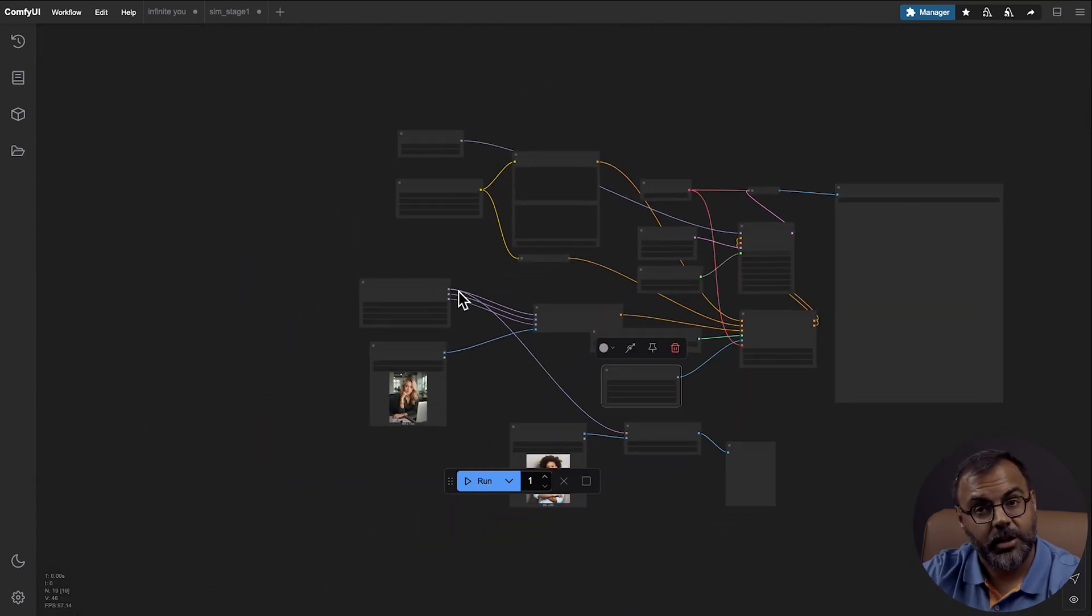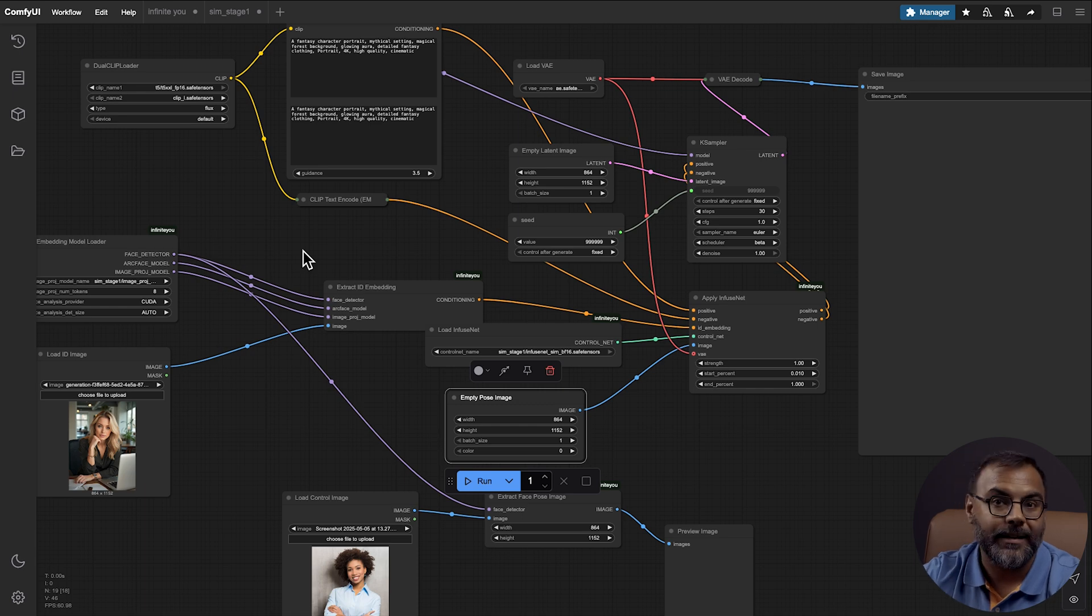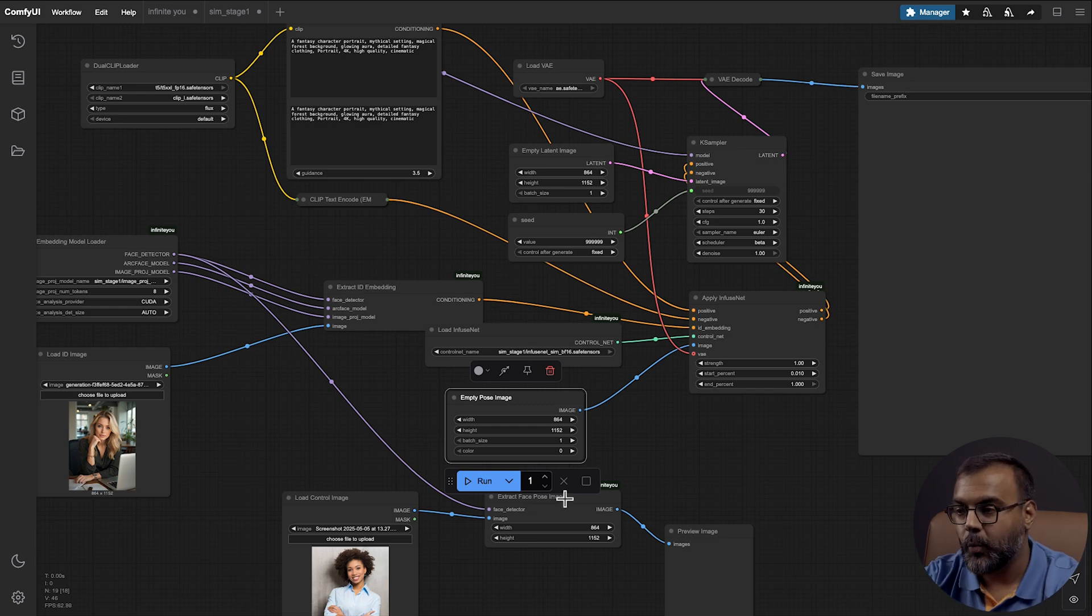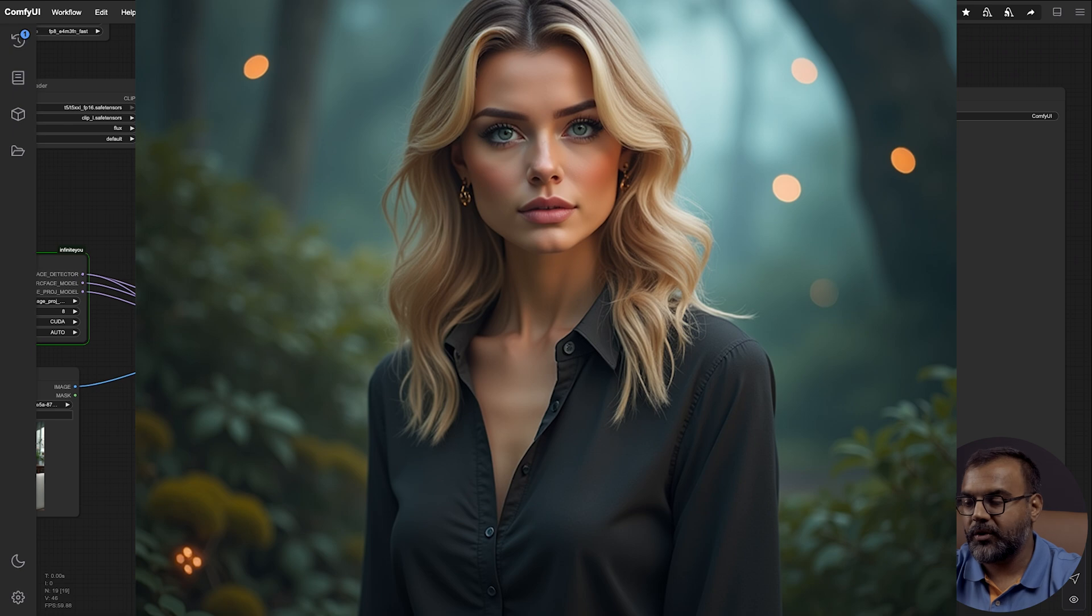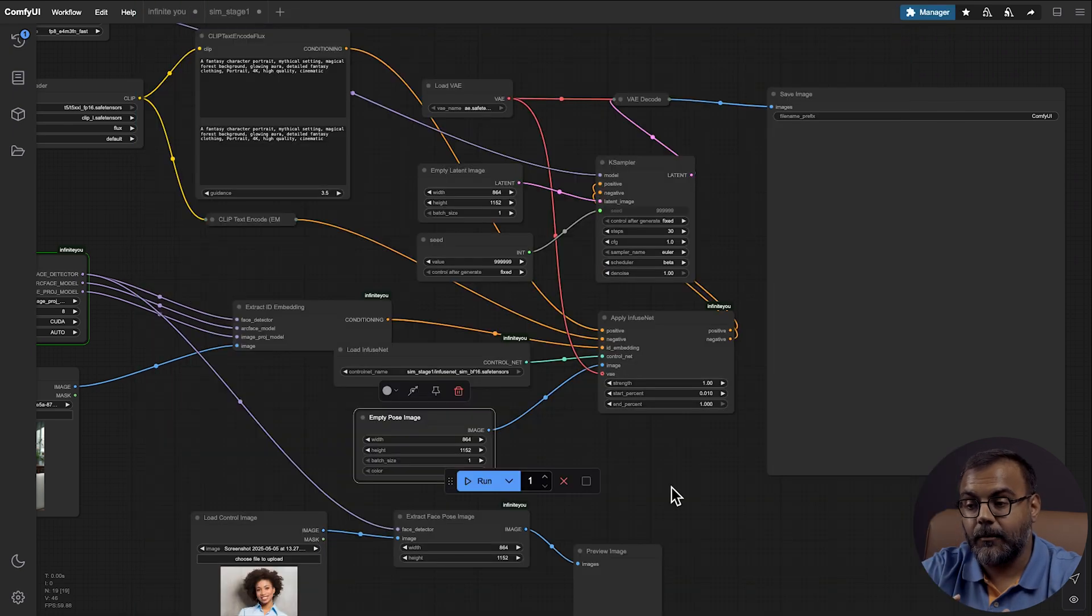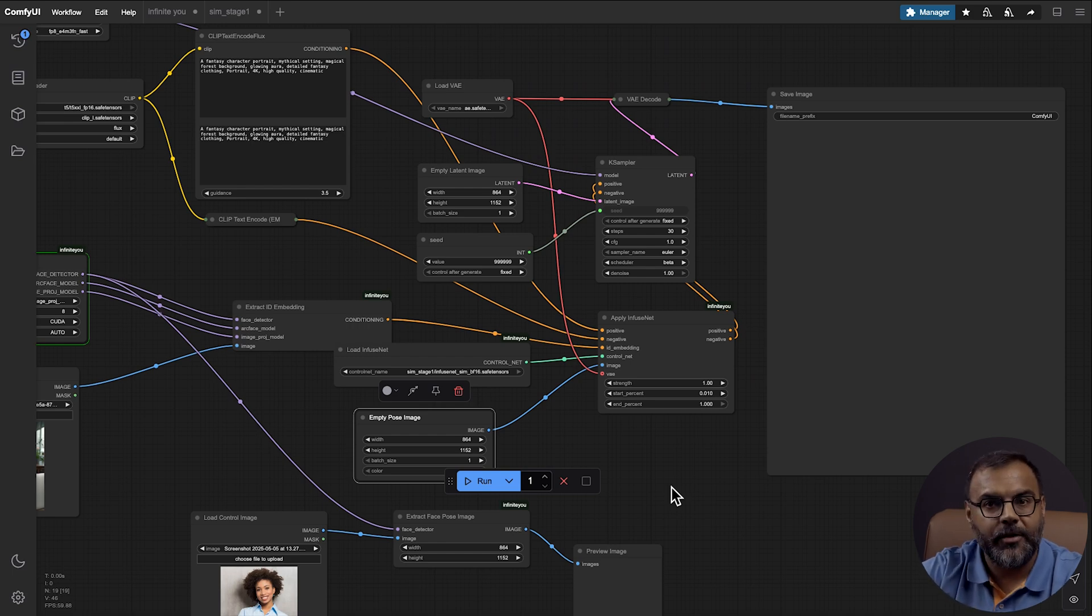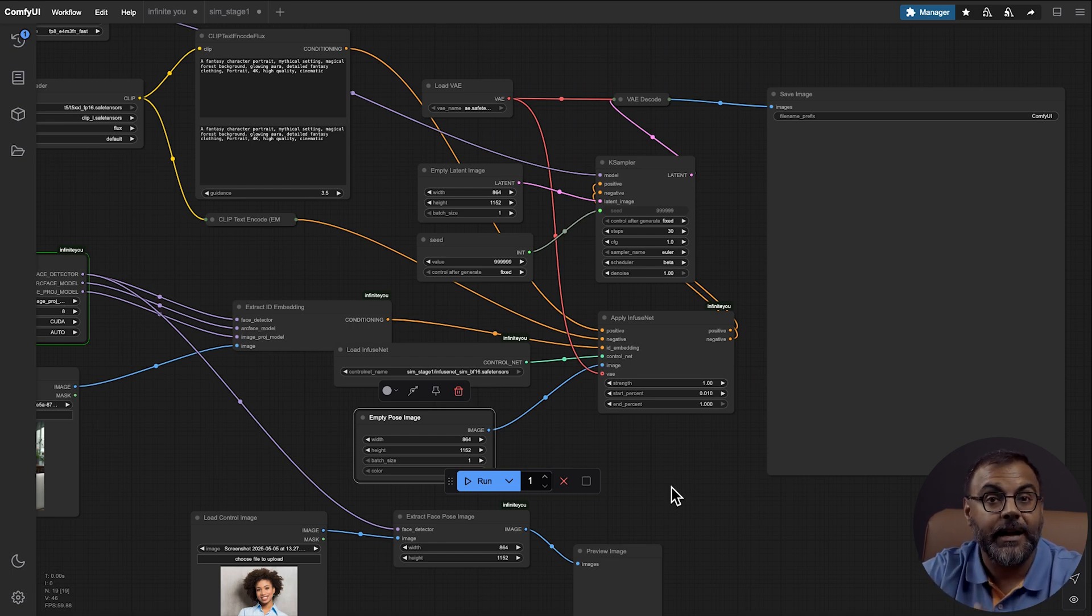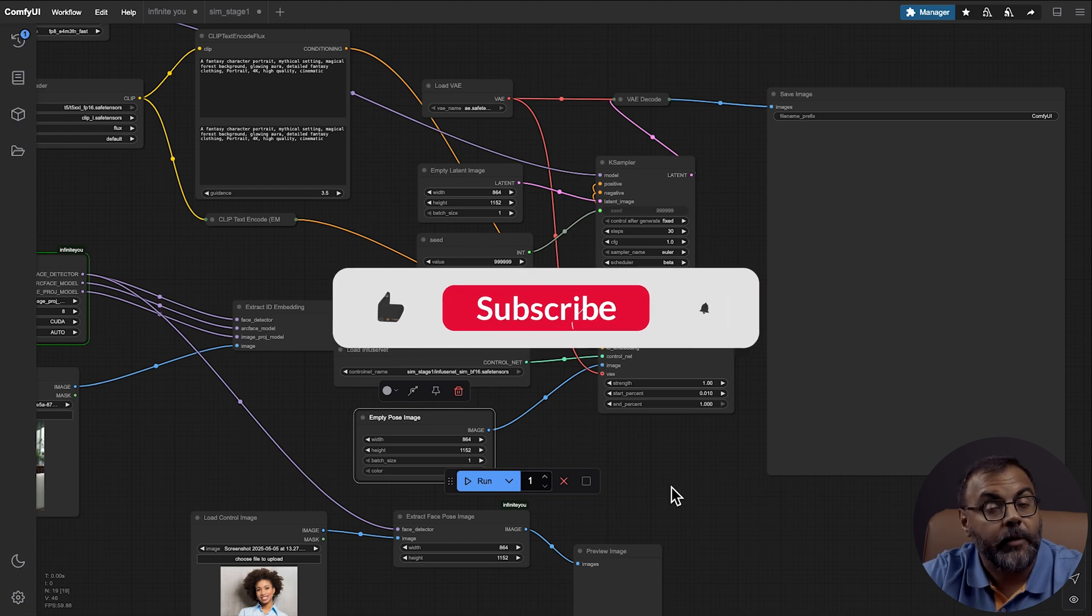The additional installation steps are very minimal. And if you're using RunPod, you can set that up to be automatic. Once you're ready, go ahead and click run. And you can see the result over here. Once again, InfiniteU does a phenomenal job at bringing over the character's likeness. And I'll be putting together a few advanced workflows that I'll make available to my Patreon supporters. If you found this video helpful, please do like and subscribe. It really helps the channel out.